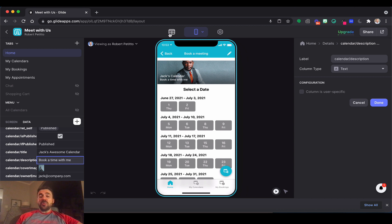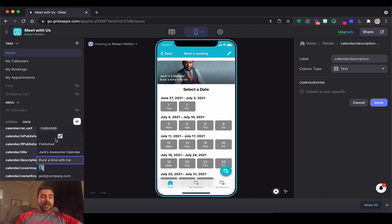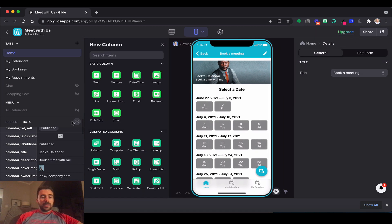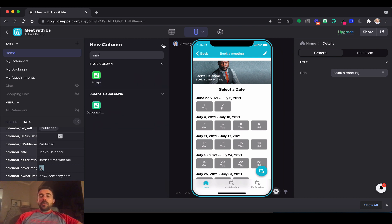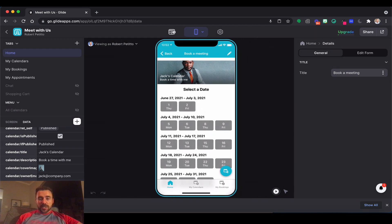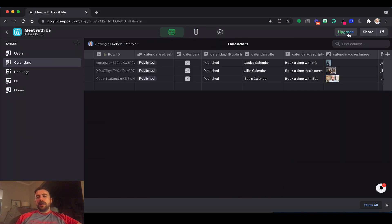You can also add new columns from here. If I want to add an image column, I can click add a new column and search for 'image' and add a new image column. So again, a way to add new columns of data without having to go to the data editor to add a column.